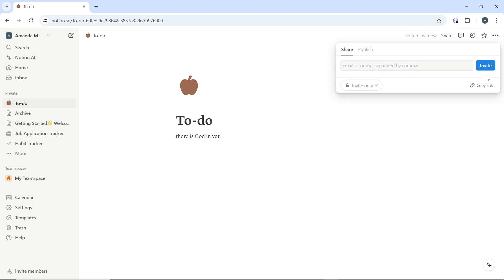So once you're done, copy the link from here. And once you copy the link, you'll be able to share the link.